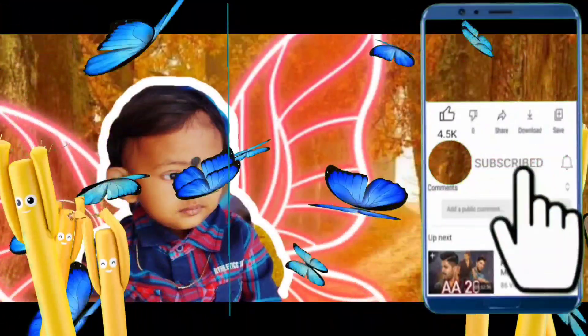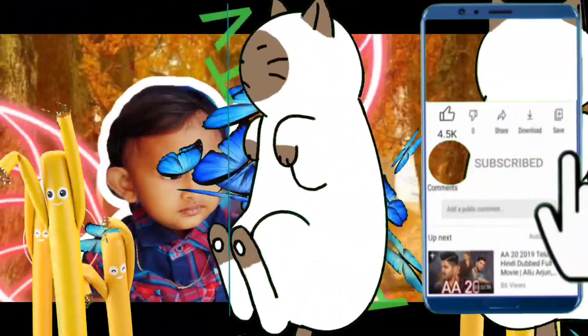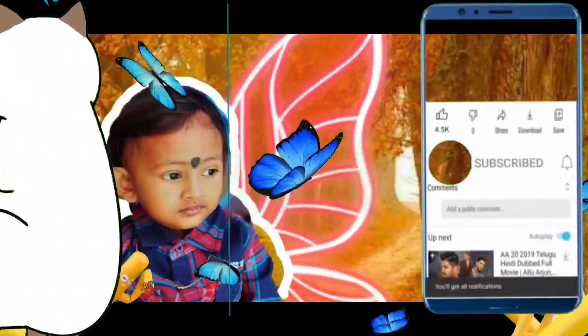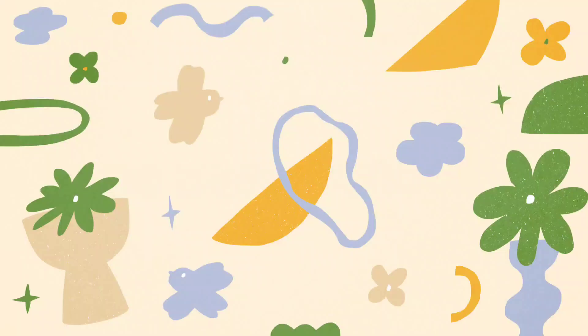Subscribe now and press the bell icon. Never miss an update.